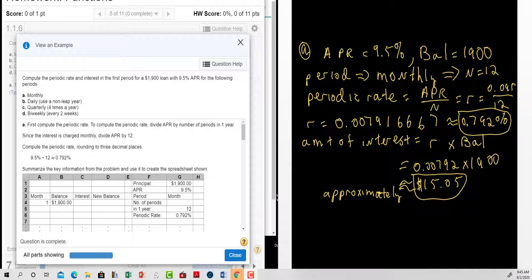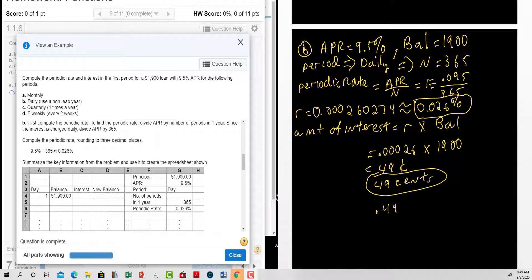For monthly: the APR is nine point five percent and the balance is nineteen hundred dollars. The period is monthly, so n is equal to twelve. The periodic rate is the APR divided by n, so we have zero point zero nine five divided by twelve, giving us a periodic rate of zero point seven nine two percent. The amount of interest is the periodic rate times the balance, which gives us fifteen dollars and five cents.